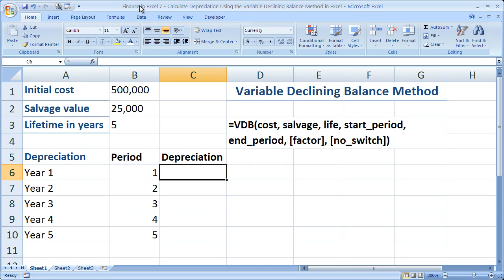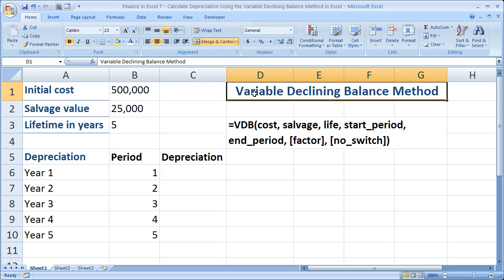Hi and welcome to this tutorial. Here I'm going to be showing you how to use the variable declining balance method within Excel in order to calculate the depreciation for an asset. If you'd like to get this workbook, go to teachexcel.com, search for this video tutorial, and you can download the workbook there.